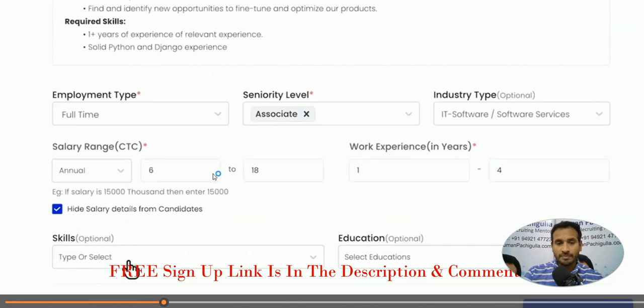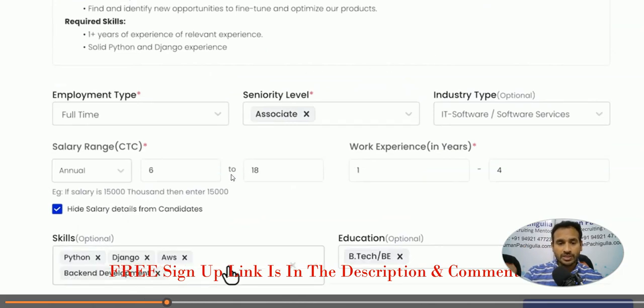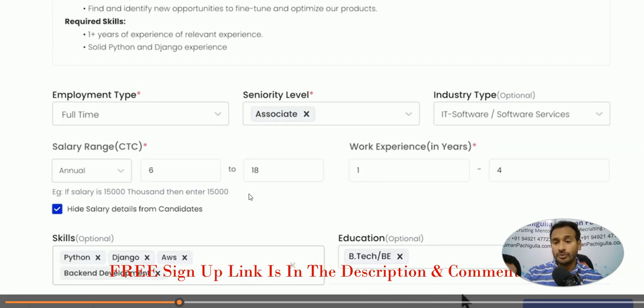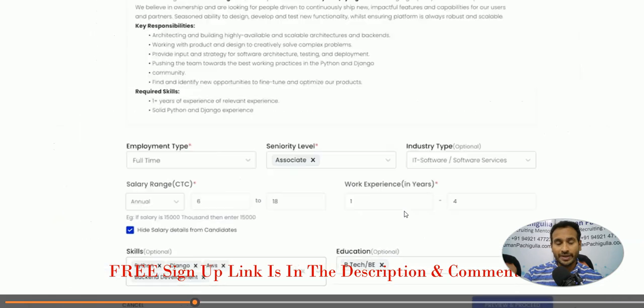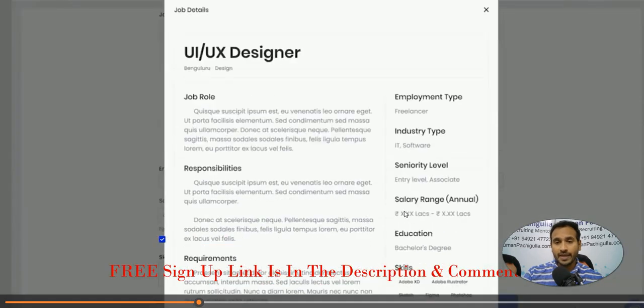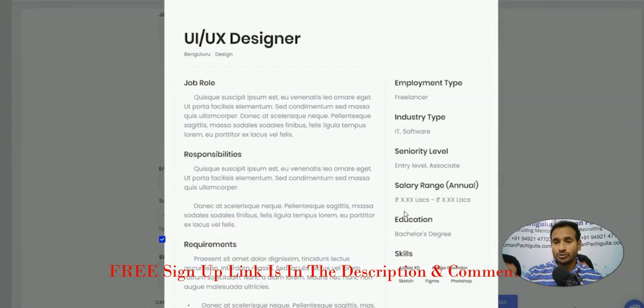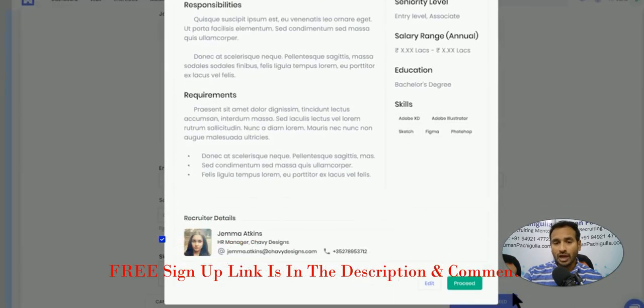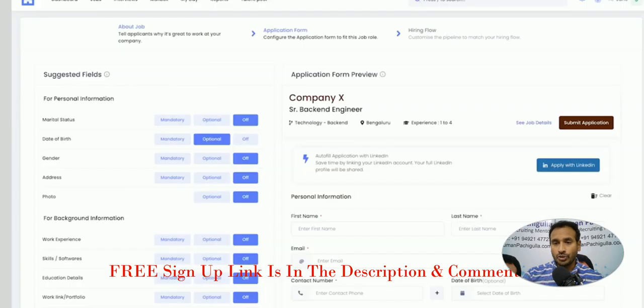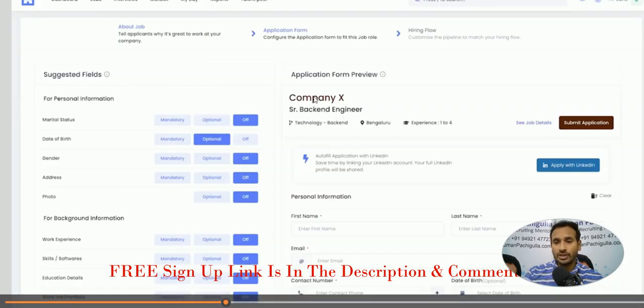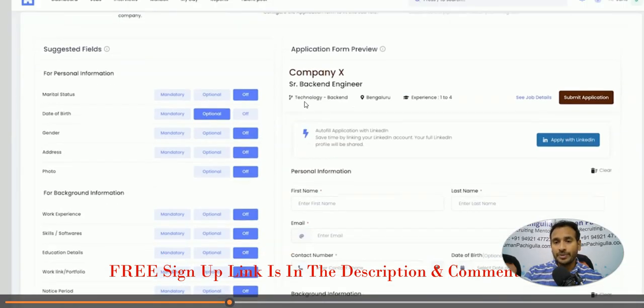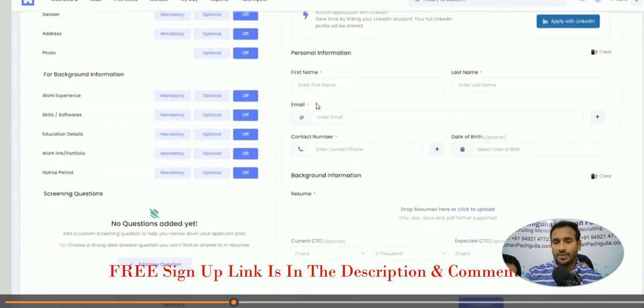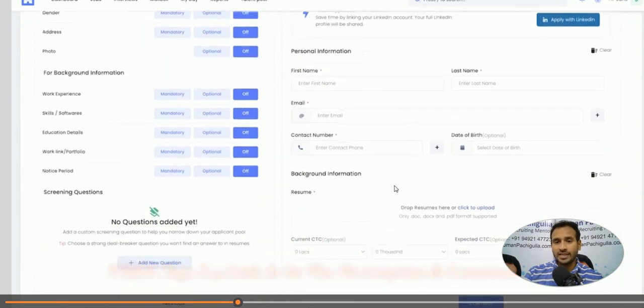Now here what it does, the skills, it is going to pull the skills from the requirement. Everything is automated. It is going to pull by itself and it is going to show you how exactly it is going to look. And now it has been published on the company's name, everything is in here. Now here, and the other thing is...